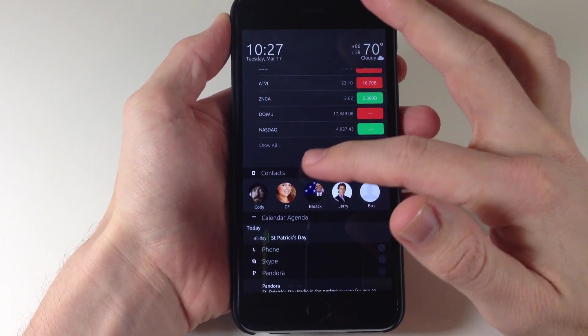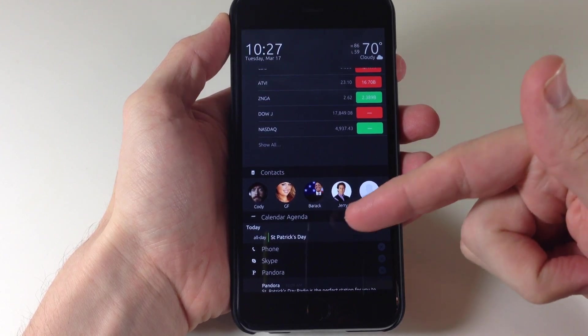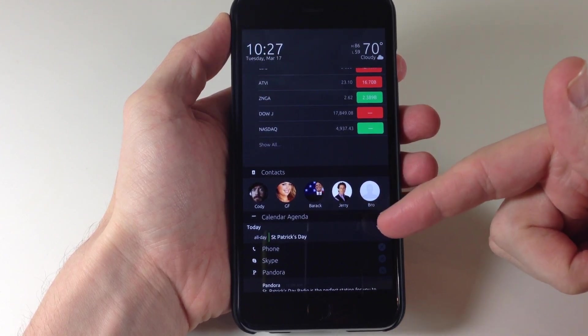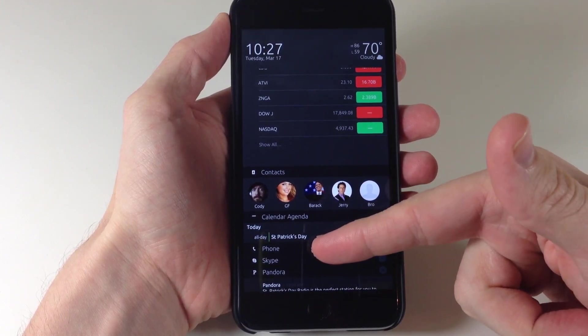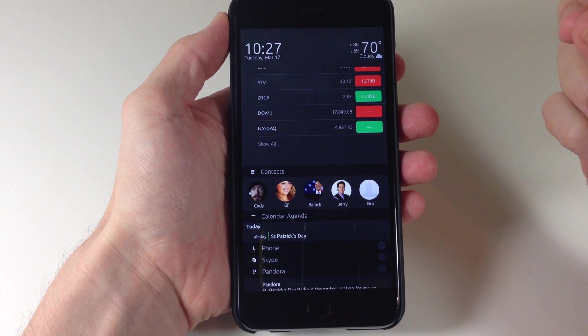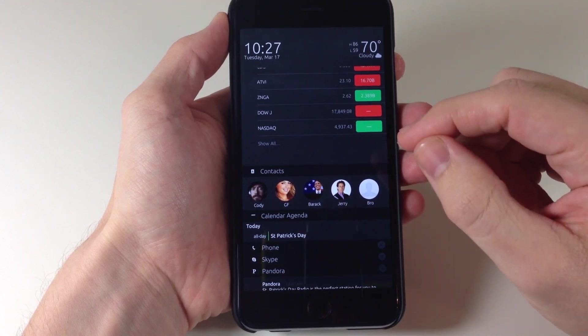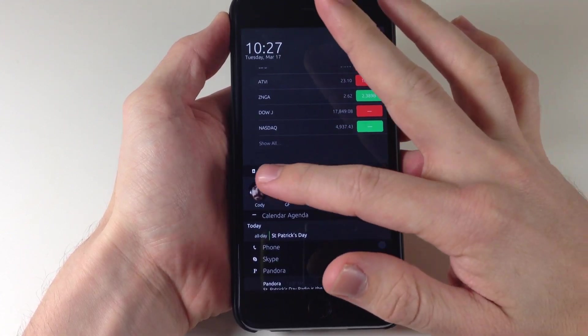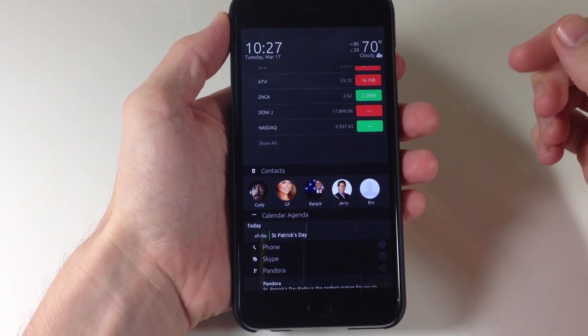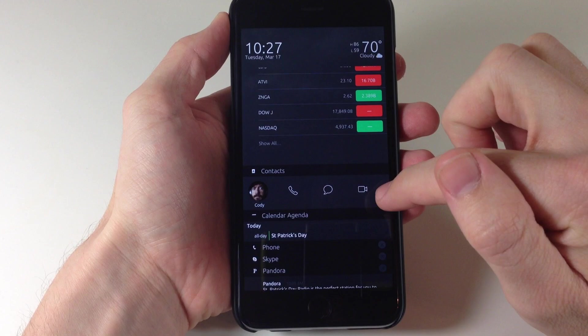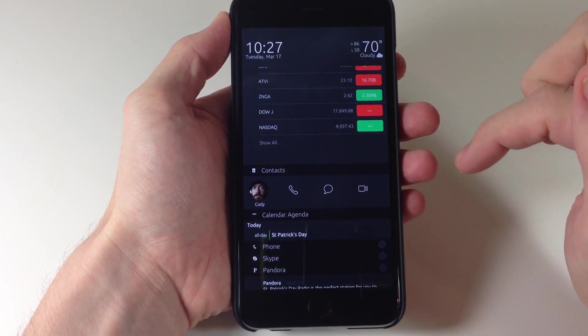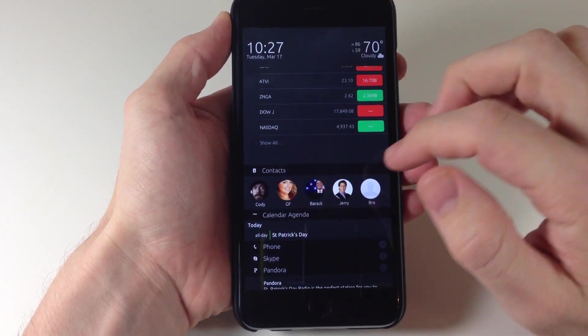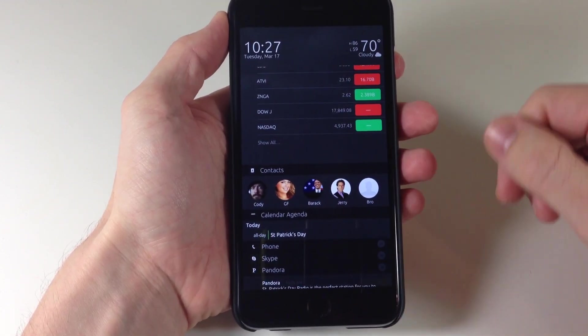As we scroll down you notice that we have our contacts, we have our calendar, agenda, phone notifications, Skype, Pandora, basically all your notifications right here. So if you wanted to quickly call someone or you can actually text them or FaceTime them right here very quickly from your contacts so that's pretty cool.